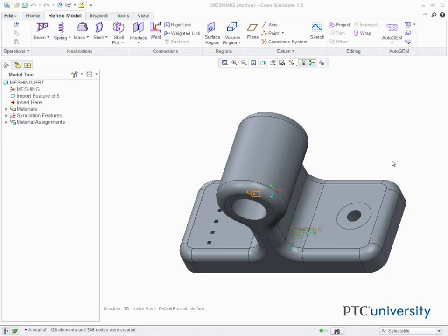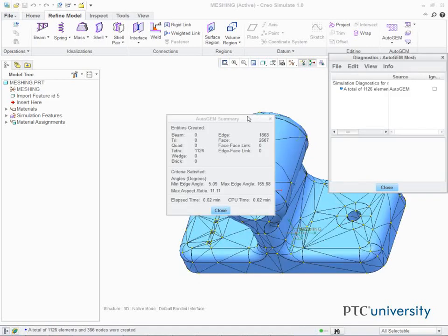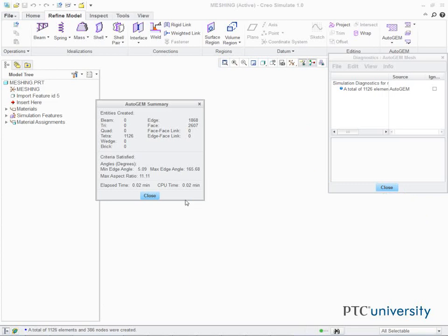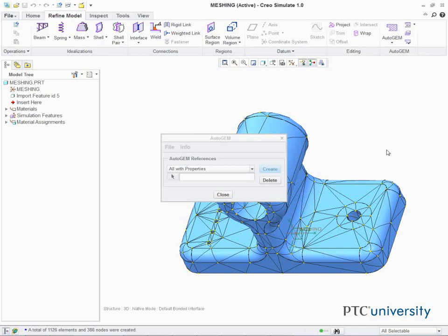Click Apply Save Changes. In the ribbon, select the Refine Model tab. Click Auto Gem from the Auto Gem group. The Auto Gem dialog box appears. Keep all the default settings and click Create. The model is meshed as shown. Note the distribution of the elements around the hole. The virtual boundary of the volume region is now part of the model and therefore nodes are forced to be created using this boundary. Also notice that the back of the model, where the other boundary of the volume region is, is meshed too. In the Auto Gem summary dialog box, click Close. In the Diagnostics Auto Gem mesh dialog box, click Close. Click No when prompted to save the mesh.